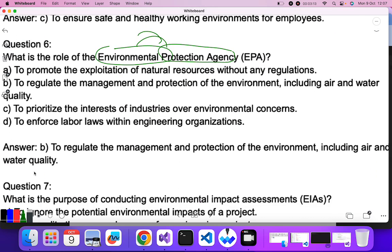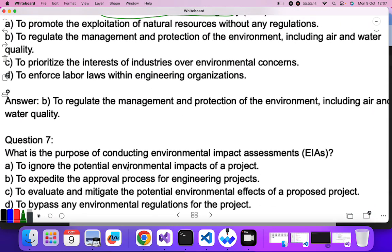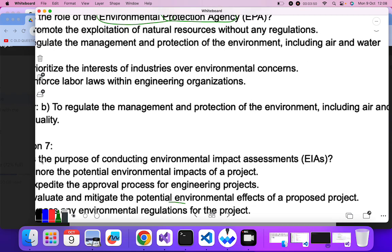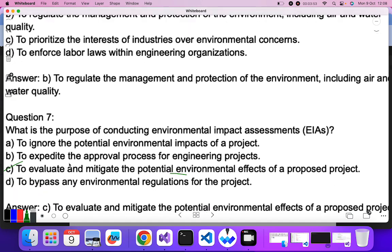Question seven: what is the purpose of conducting an Environmental Impact Assessment (EIA)? It is used to assess how any project or work is going to affect the environment, and if it is affecting it, how to minimize that impact. To ignore environmental impact? No. To expedite approvals? No. To evaluate and mitigate potential environmental effects — C is the correct answer.